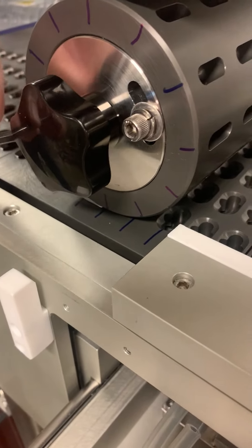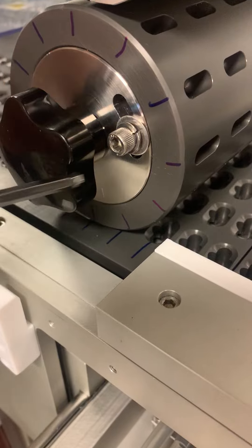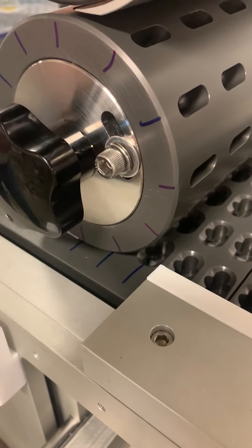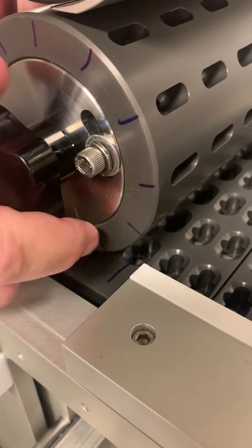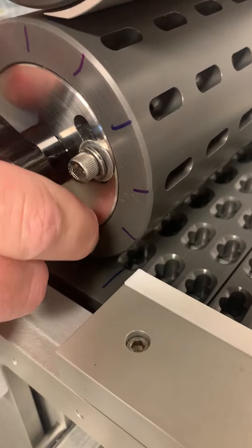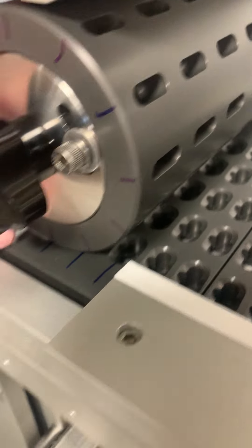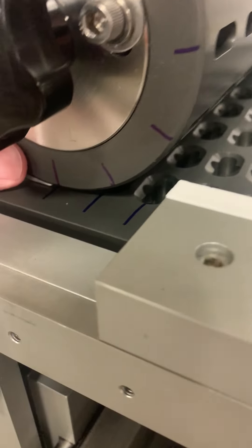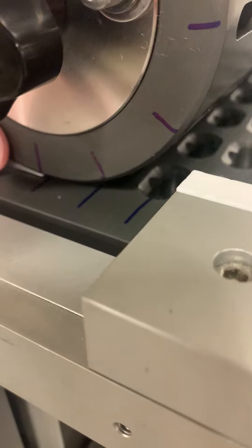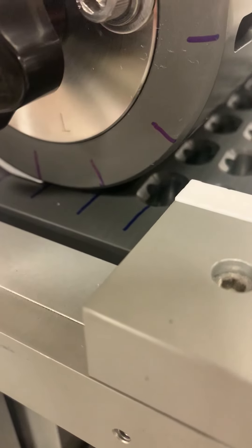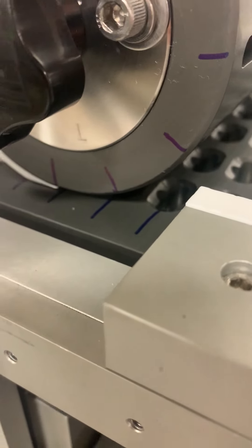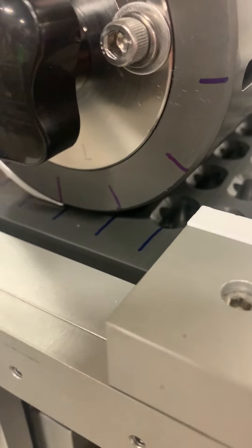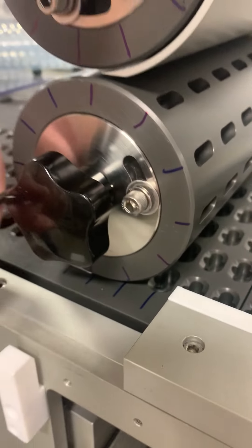Loosen the two set socket head screws and then loosen the black knob just a little so you can rotate to center the two lines. Tighten the black knob and then tighten the two screws.